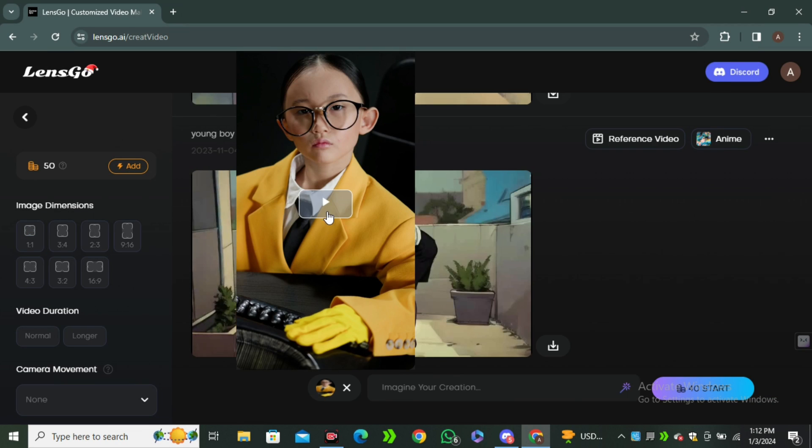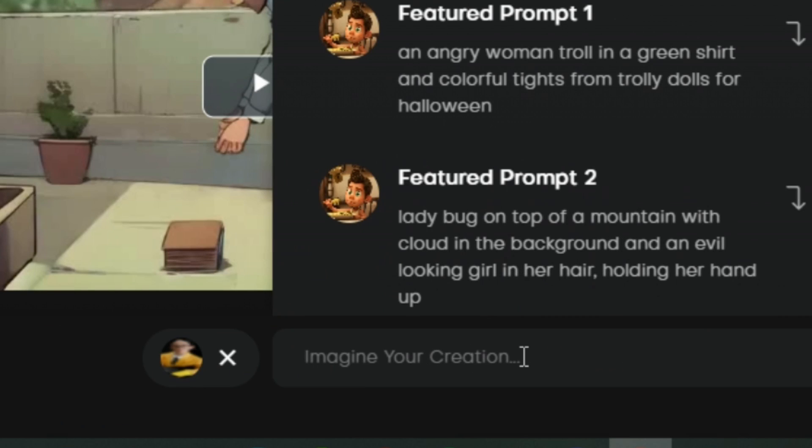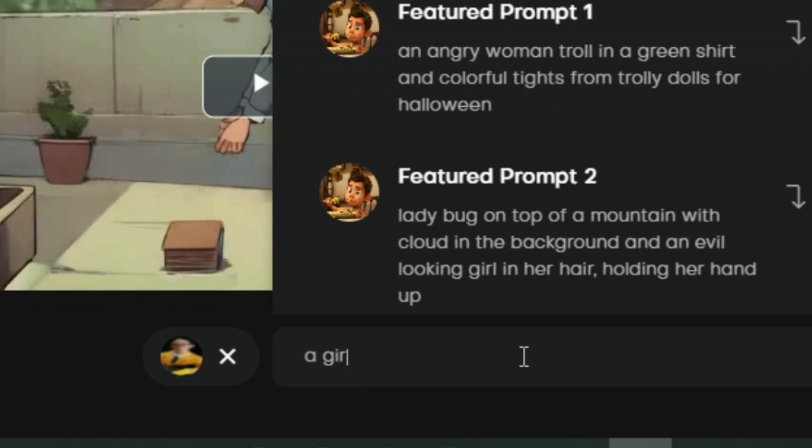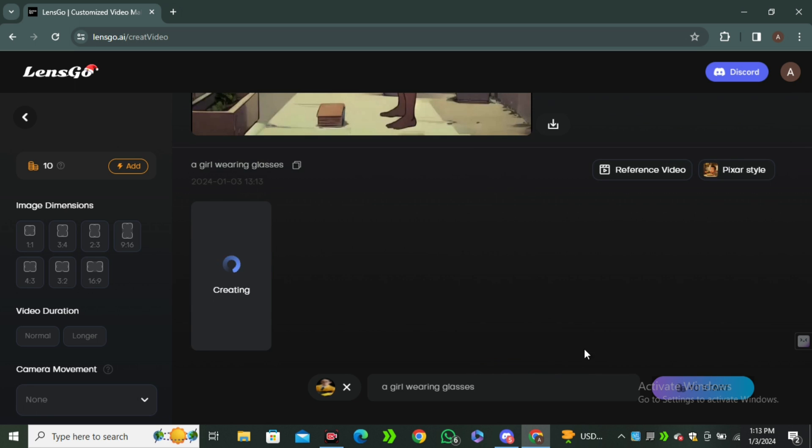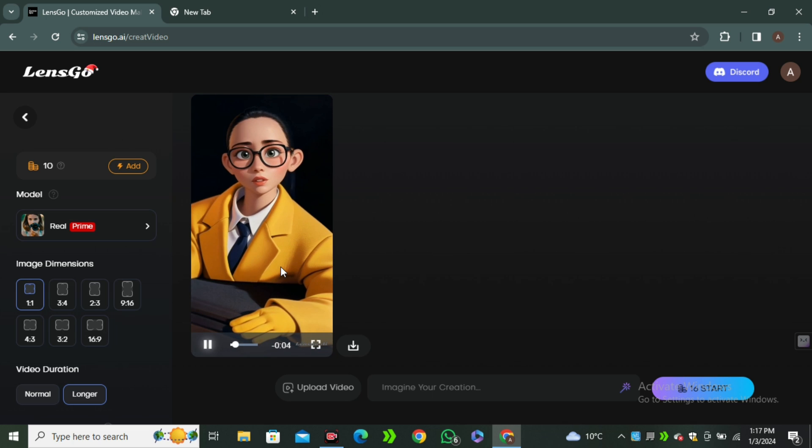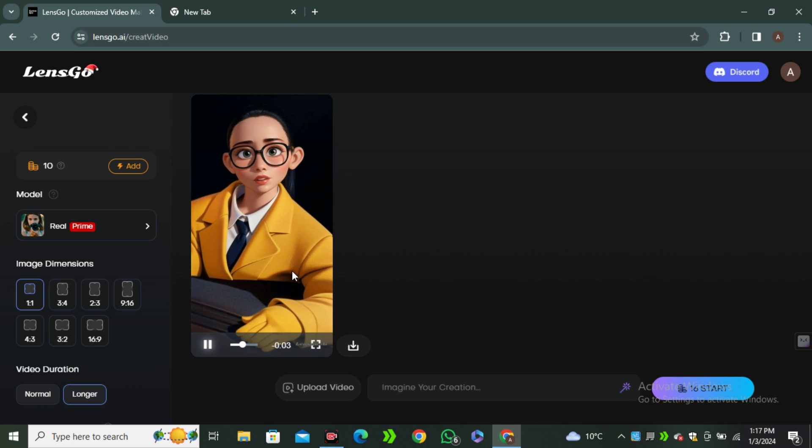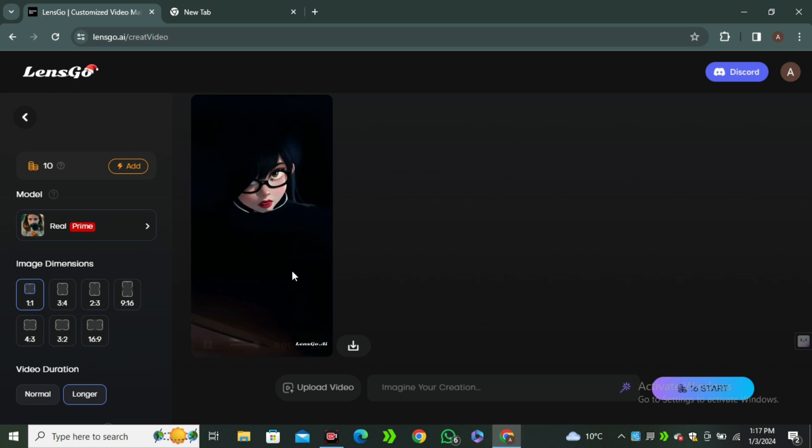Let's say I'm gonna select this video of a baby. If I play this video, you can see this is just a simple video. Now in the prompt section you have to type the prompt that is relevant to your video. Let's say I'm gonna type a girl wearing glasses. Now hit start and this will start converting your video into animation.